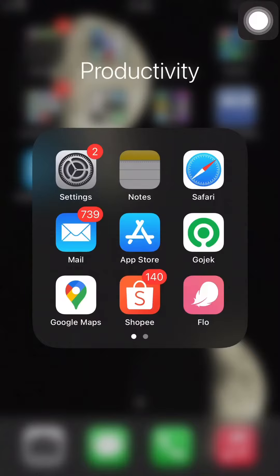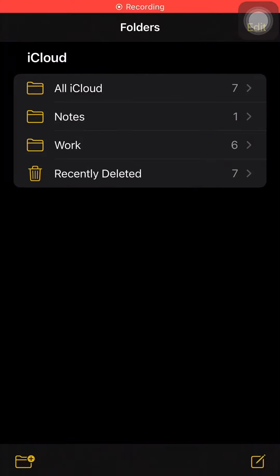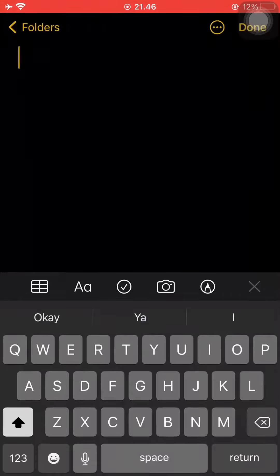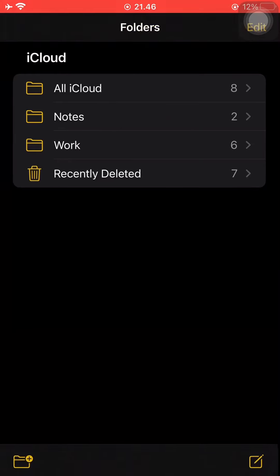So firstly, open the notes app and as you can see, I already have some folders available. To organize your notes even better, you can create folders.